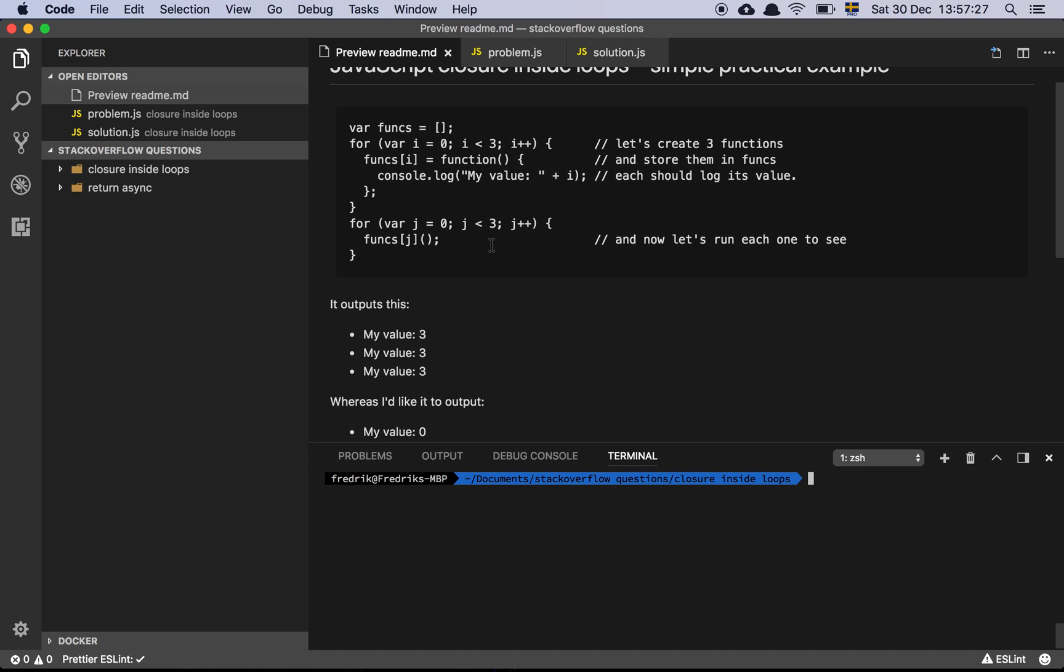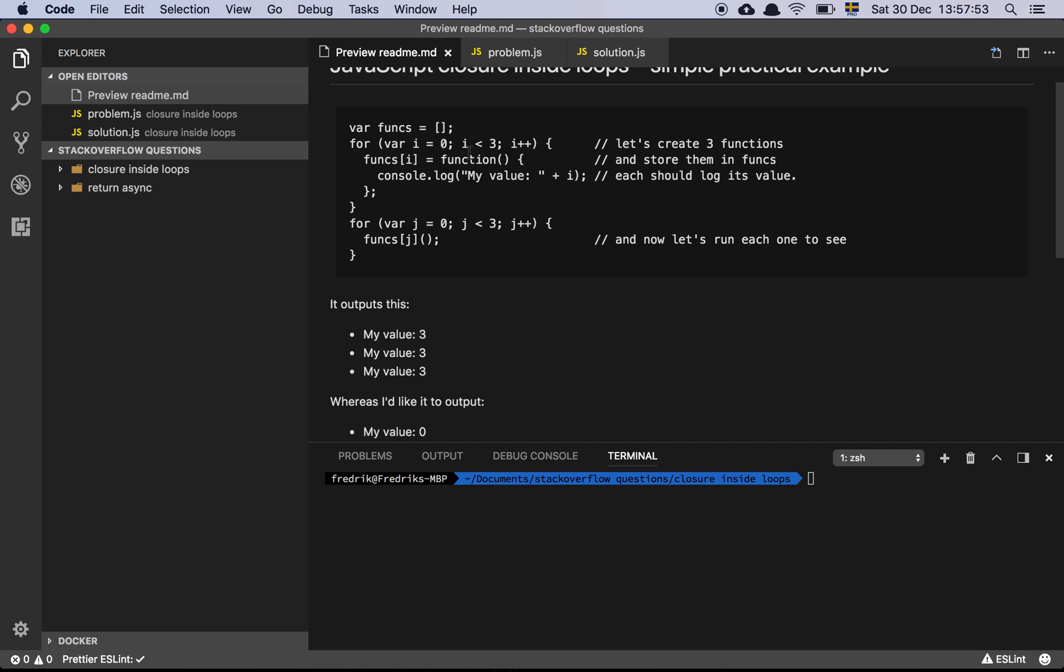Let's start by looking at the code example provided. We have an array of functions, then we loop three times, and we basically add an anonymous function that's going to log out 'my value' plus I, which is going to be 0, 1, 2, and then it ends, and we add that into the array.